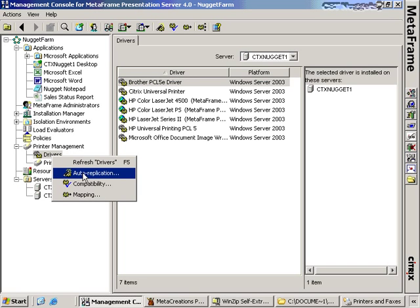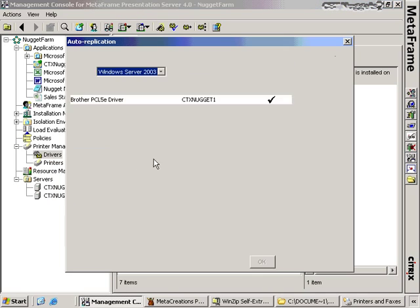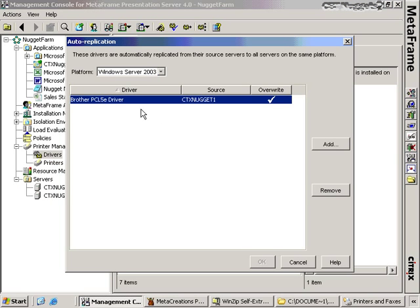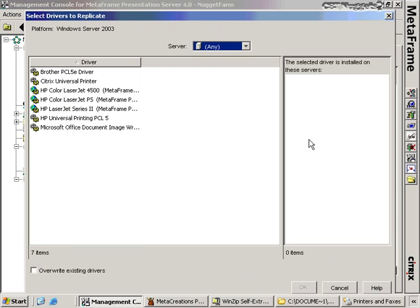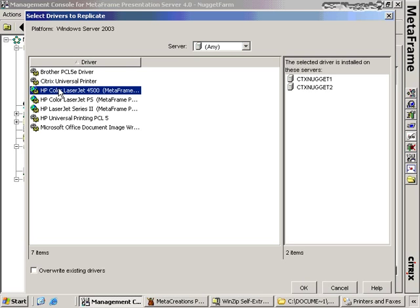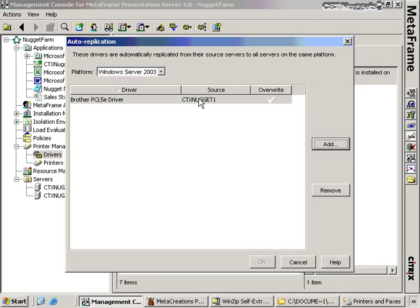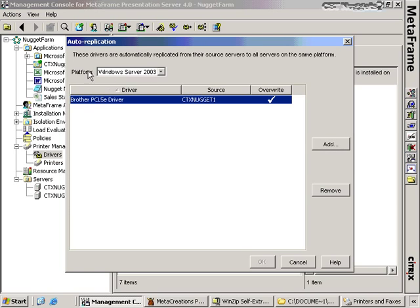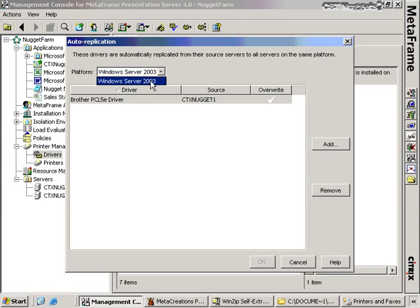We talked about auto-replication. If we right-click again on drivers and choose the auto-replication tab, you'll see that the Brother PCL5e driver is on the auto-replication list. It sources CTX Nugget 1 and is selected to overwrite. We can additionally add new drivers to this auto-replication list — for example, adding the Color LaserJet 4500. This means anytime an additional server comes online, it will automatically get the drivers we want based on its platform. This farm only has Windows Server 2003, but if we had Windows 2000 or Longhorn, the list would populate with those various platforms.